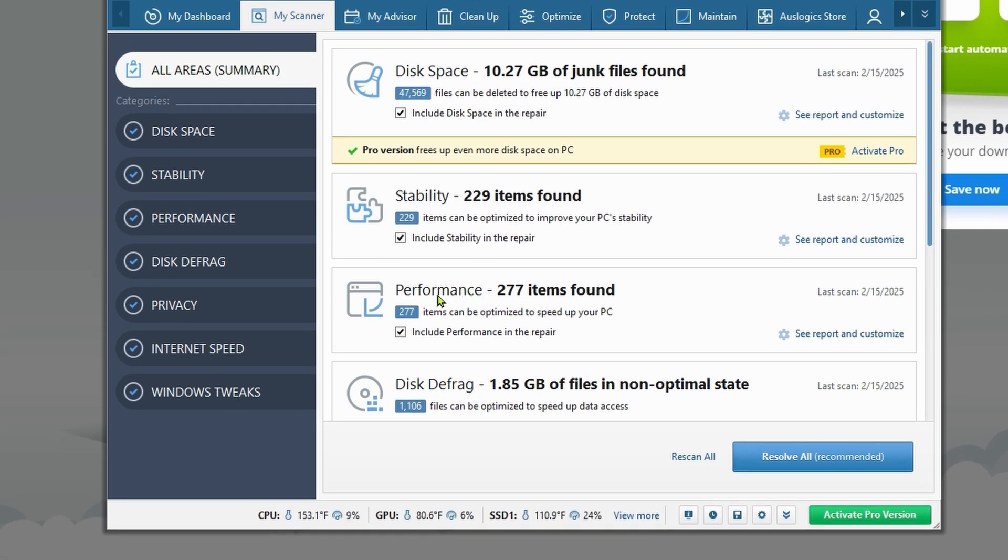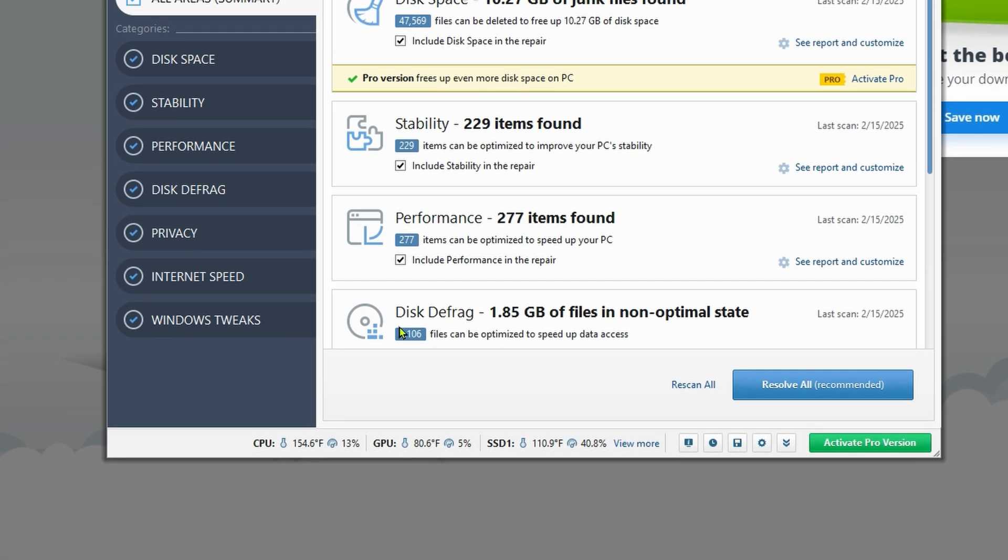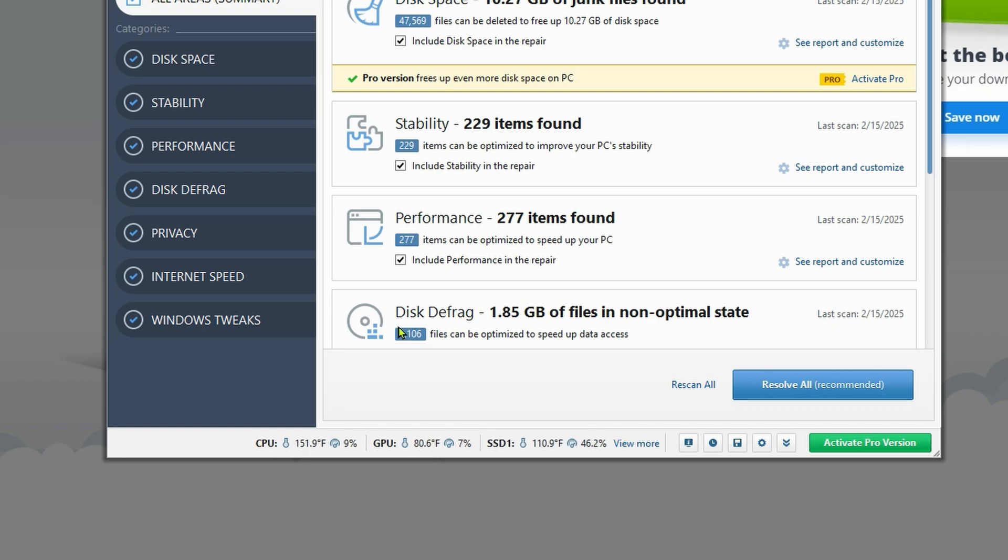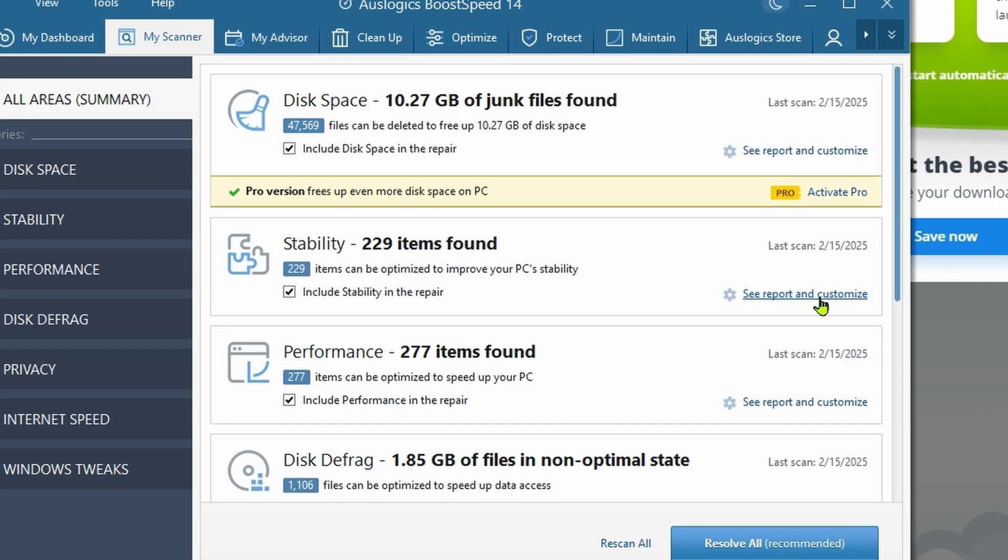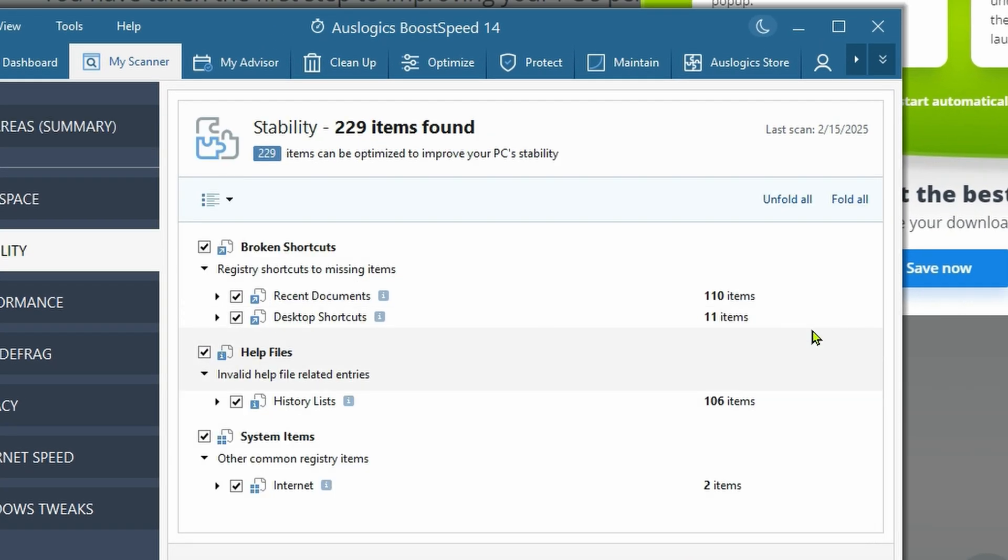We see 229 stability issues, 277 performance issues found. And this defrag - you don't really defrag an SSD, you could damage it. What it will do is trim it, and we'll check that out in one second. So see report and customize.